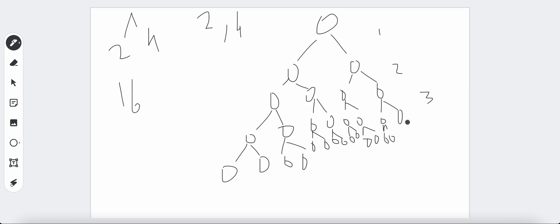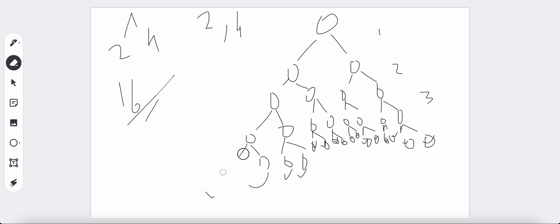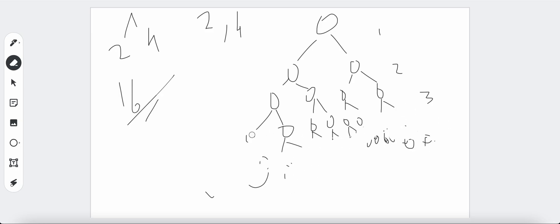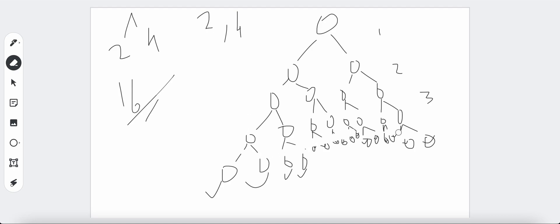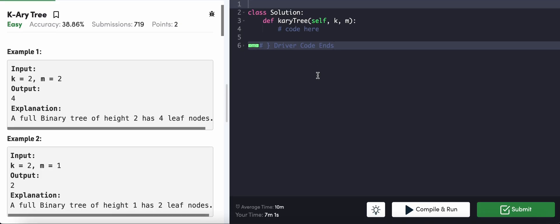It's a complete, full k-ary tree. Counting the leaf nodes: 1, 2, 3, 4, 5, 6, 7, 8, 9, 10, 11, 12, 13, 14, 15, 16 — yes, that's 16, matching 2 raised to 4. And if the depth were only 3, the answer would be 8, matching 2 raised to 3.